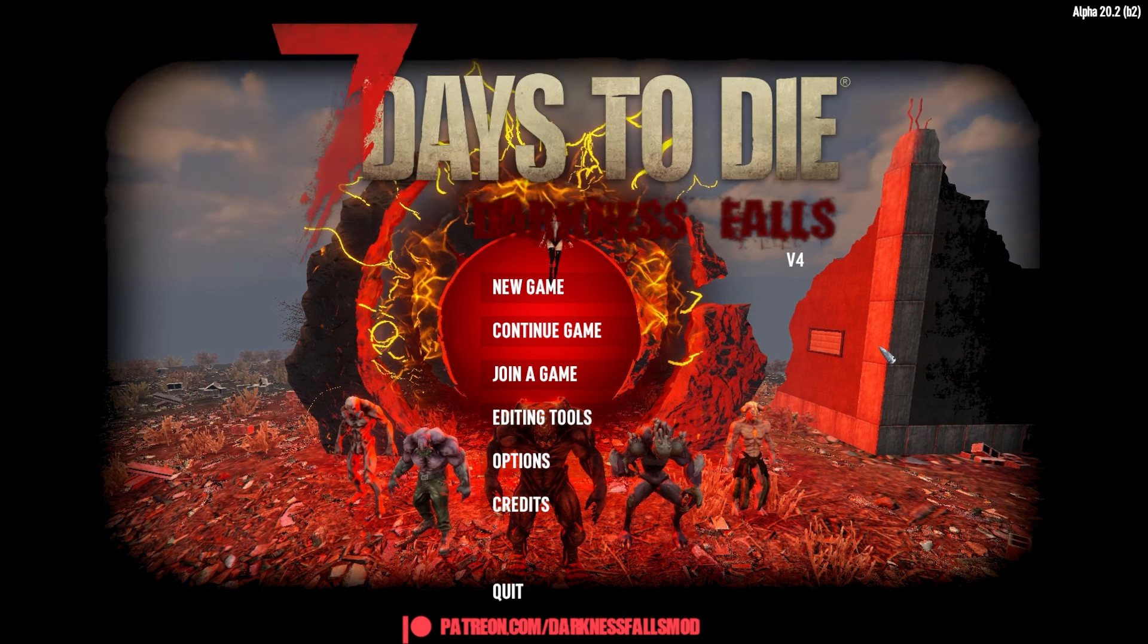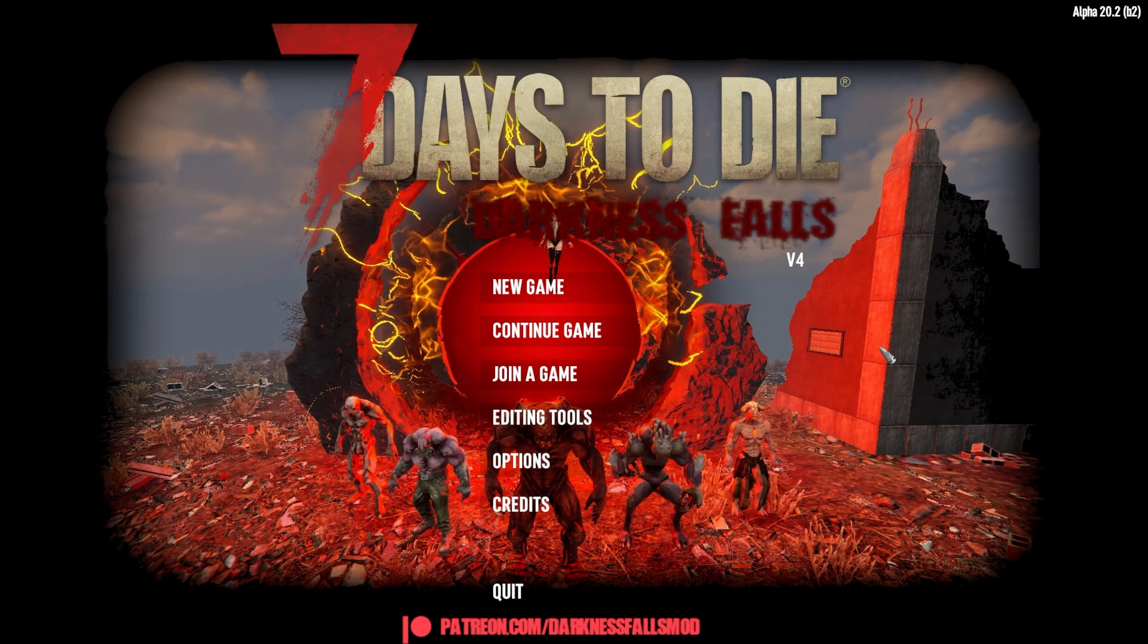And that is quite literally how you install Darkness Falls manually with a copy of the game so you can continue to run vanilla or any other mods. So, hopefully that's helped anyone who was interested or curious, and hopefully I'll see you for another video. Cheers.